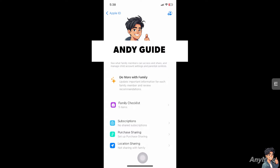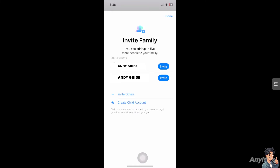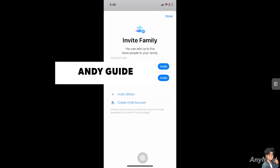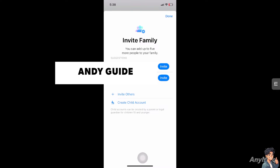From here, you will be able to see a plus option at the very upper right corner. Click on "Invite Others." When you do that, you will be able to add more people to your subscription list. That's one of the multiple ways to add a family member to your Apple Music subscription.